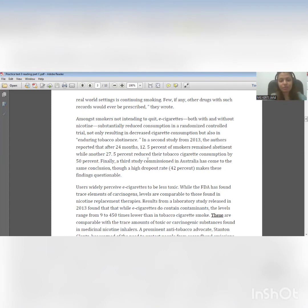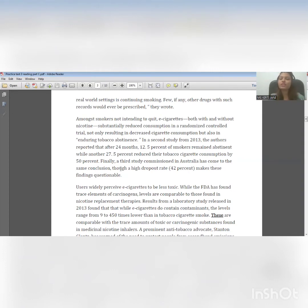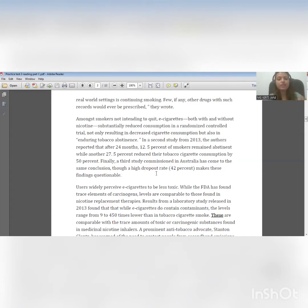Let us see the third study — we may find the problem here. A third study commissioned in Australia has come to the same conclusion — they also found the positive effects of e-cigarettes. Though — now 'though' is a connector that shows contrast information. As soon as you read 'though', it should be highlighted in your mind that your answer must be connected here. 'Though a high dropout rate of 42% makes these findings questionable.' So the problem with the study is the high dropout rate — that is our answer.